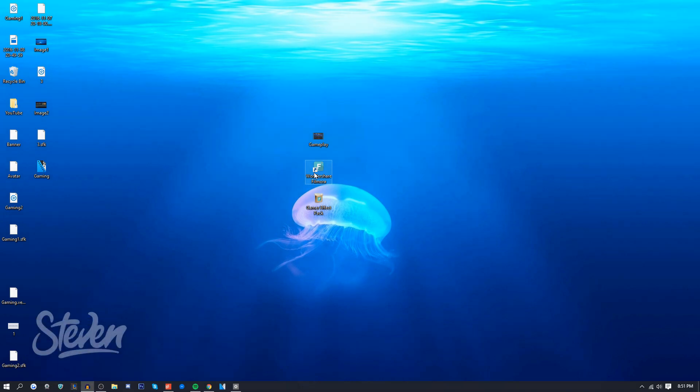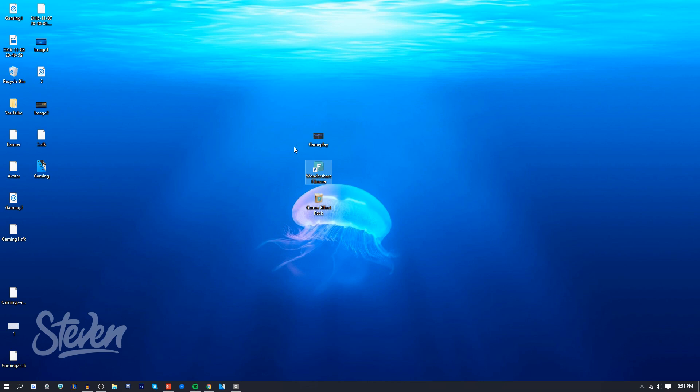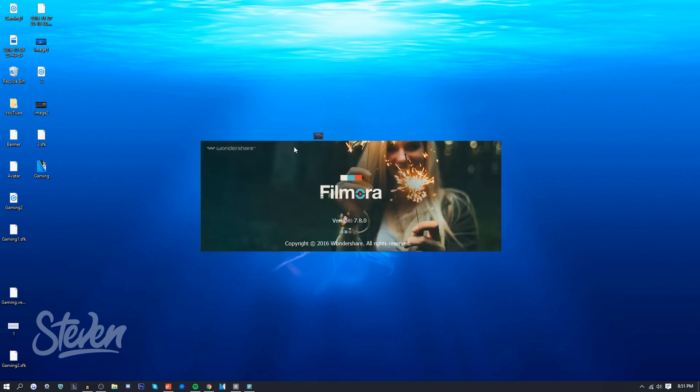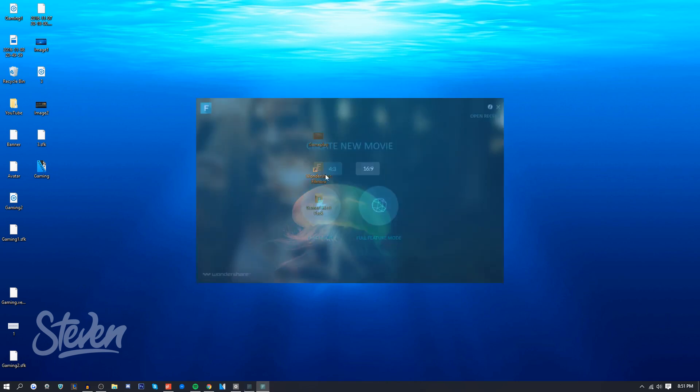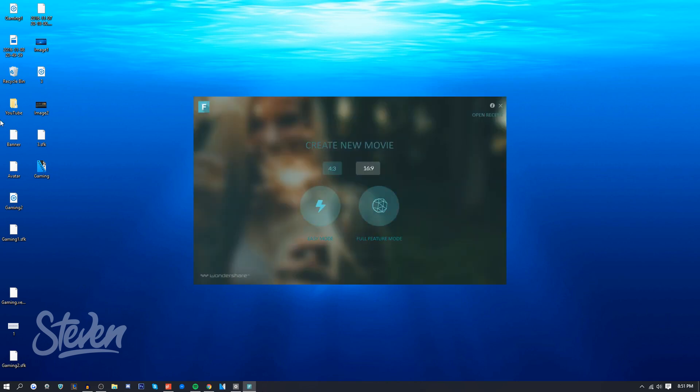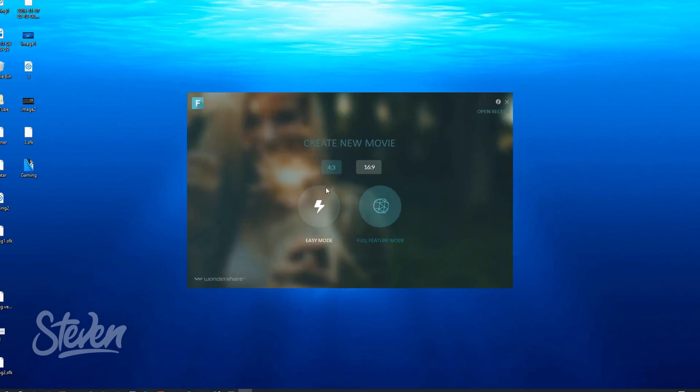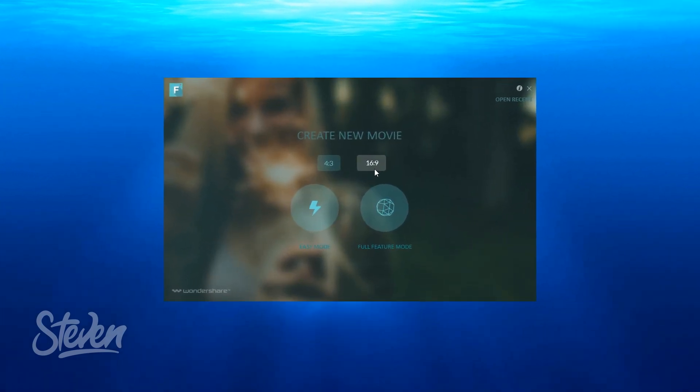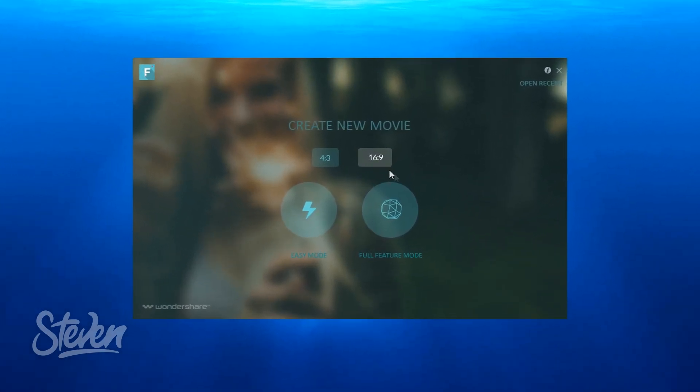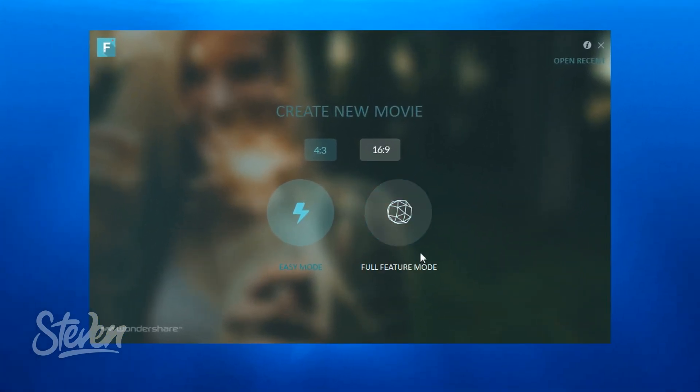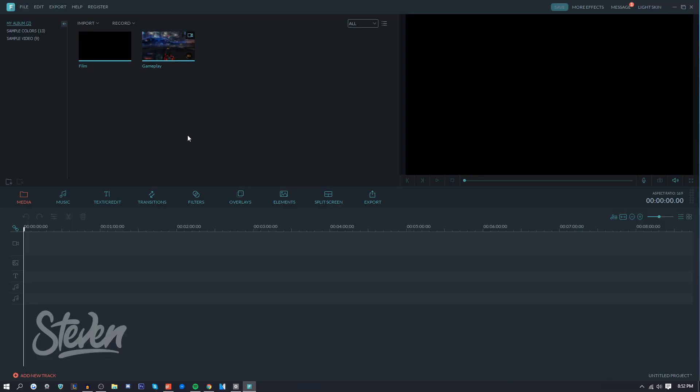You just want to double-click, and the good thing about Filmora is that it actually updates online, like through the cloud. It doesn't require you to download anything and set everything up again - it downloads all the content online, which is really good. So I'm running the latest version 7.8, and you want to press 16:9 aspect ratio and full feature mode.